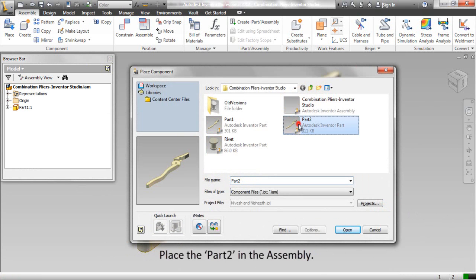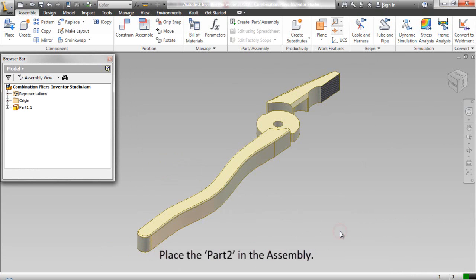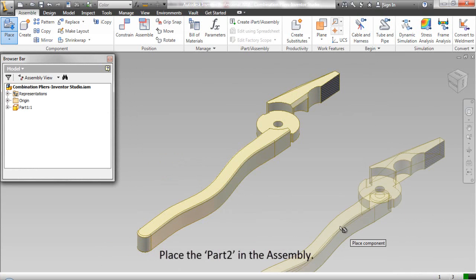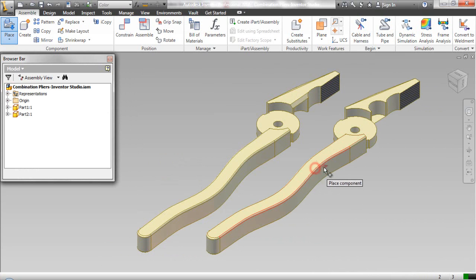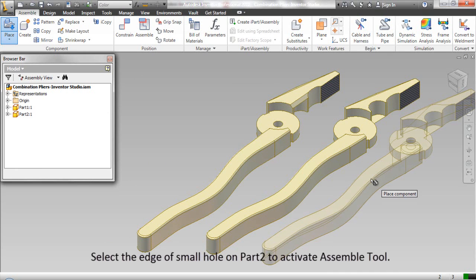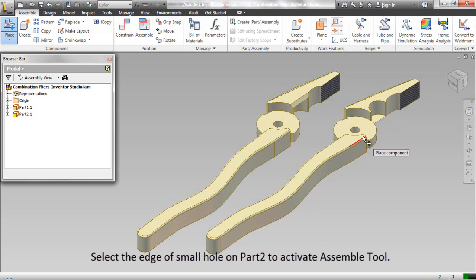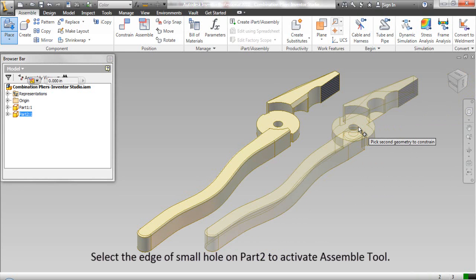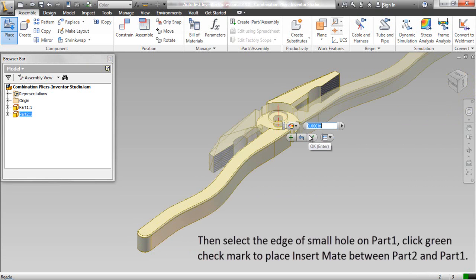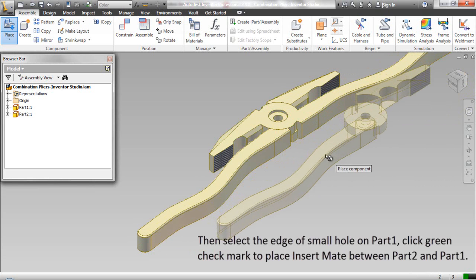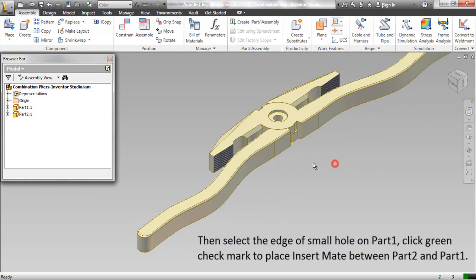Place Part 2 in the assembly. Select the edge of the small hole on Part 2 to activate the assembly tool, then select the edge of the small hole on Part 1. Click the green check mark to place an insert mate between Part 2 and Part 1.